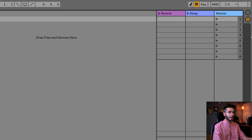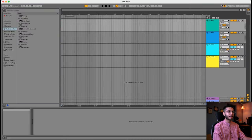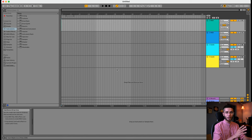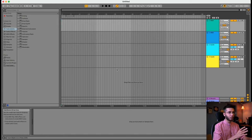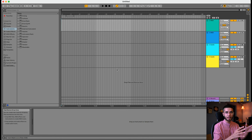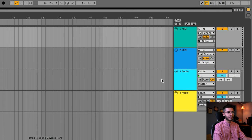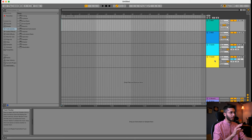I would strongly suggest clicking on this button — so this will open a window, basically our Arrangement View where we do most of our work. As you can see, there are two MIDI and audio tracks. Now we will use them and see what their applications are.